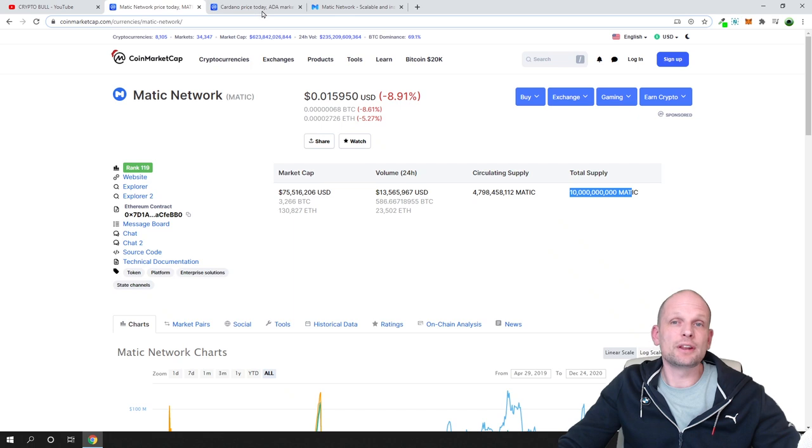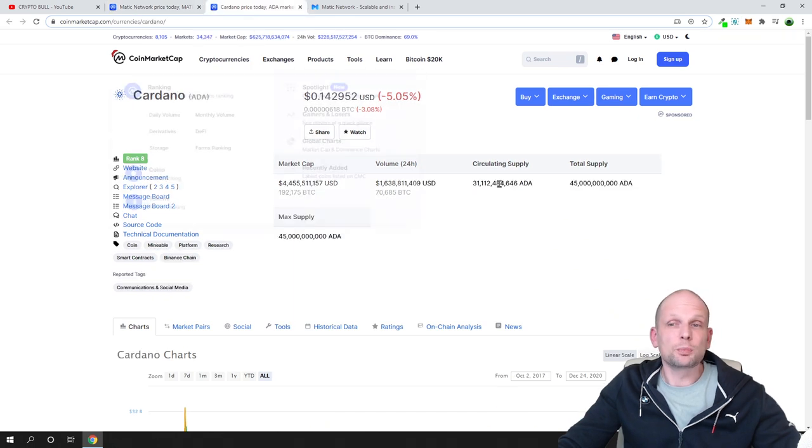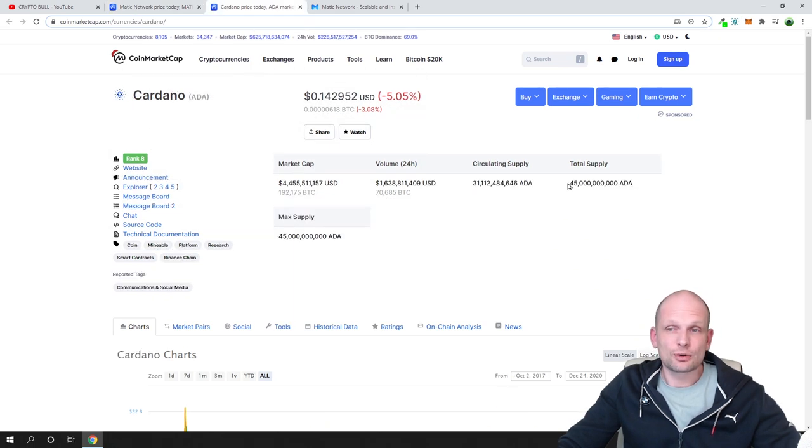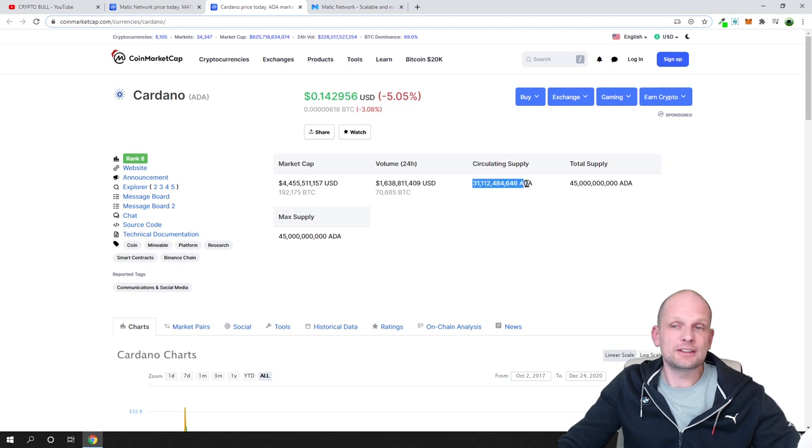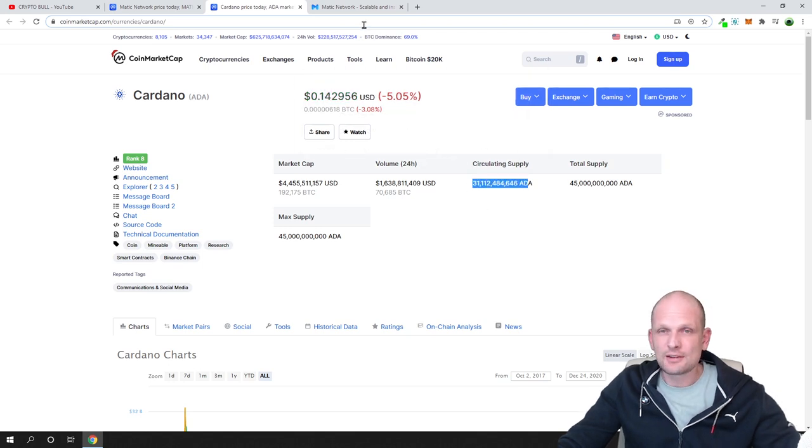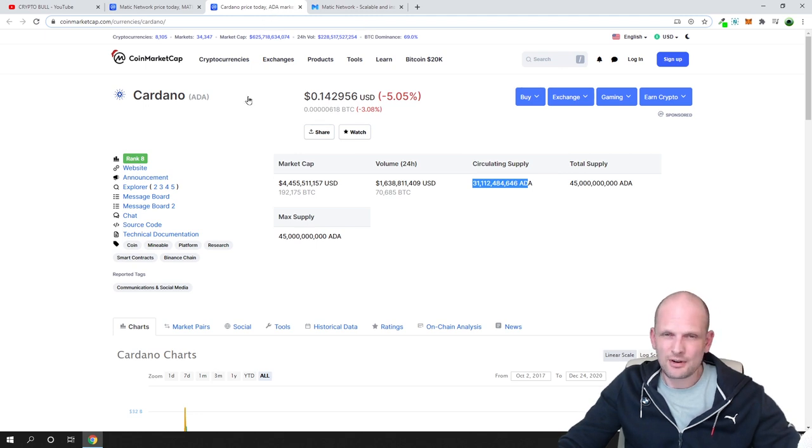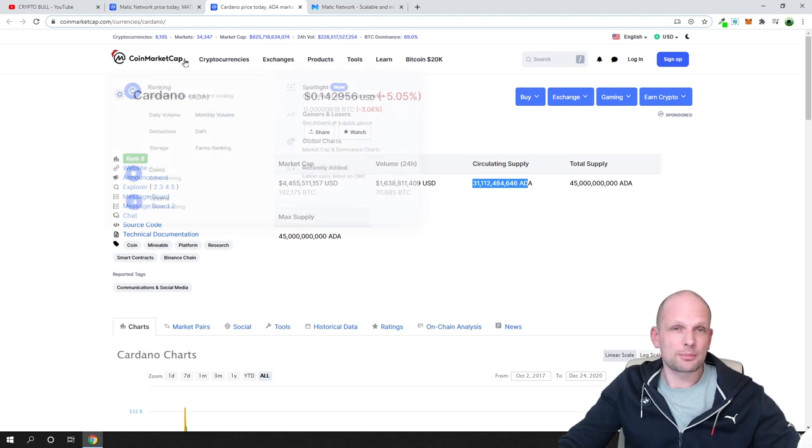But here in Matic network, in circulation we have 5 billion and total we have 10 billion. So we will never reach such a total supply as ADA has already. They have already 31 billion in circulation.